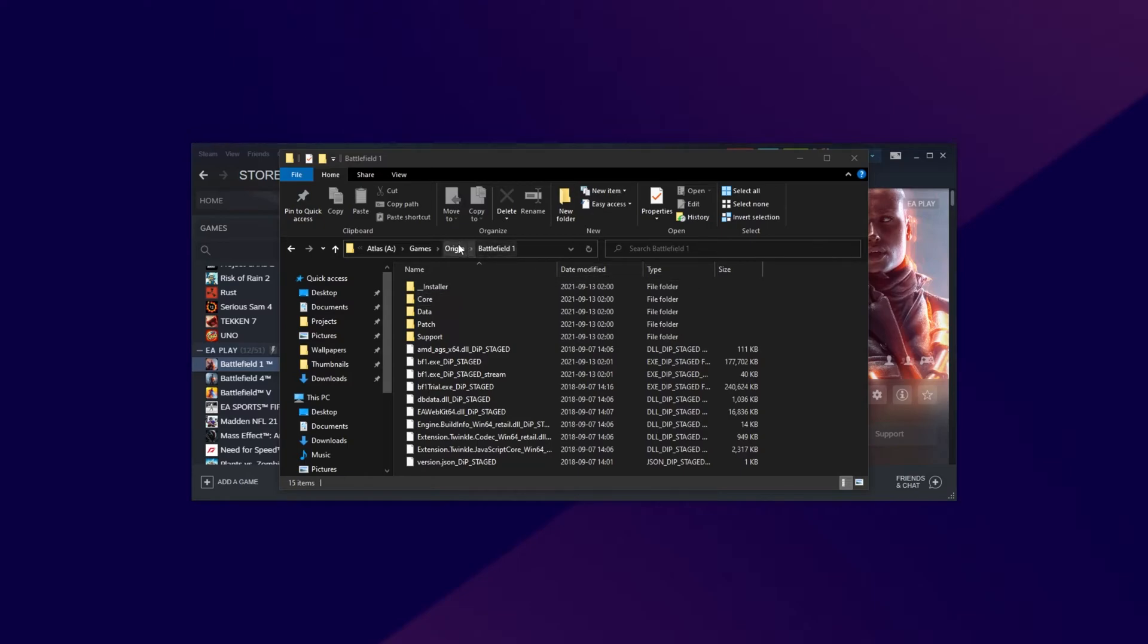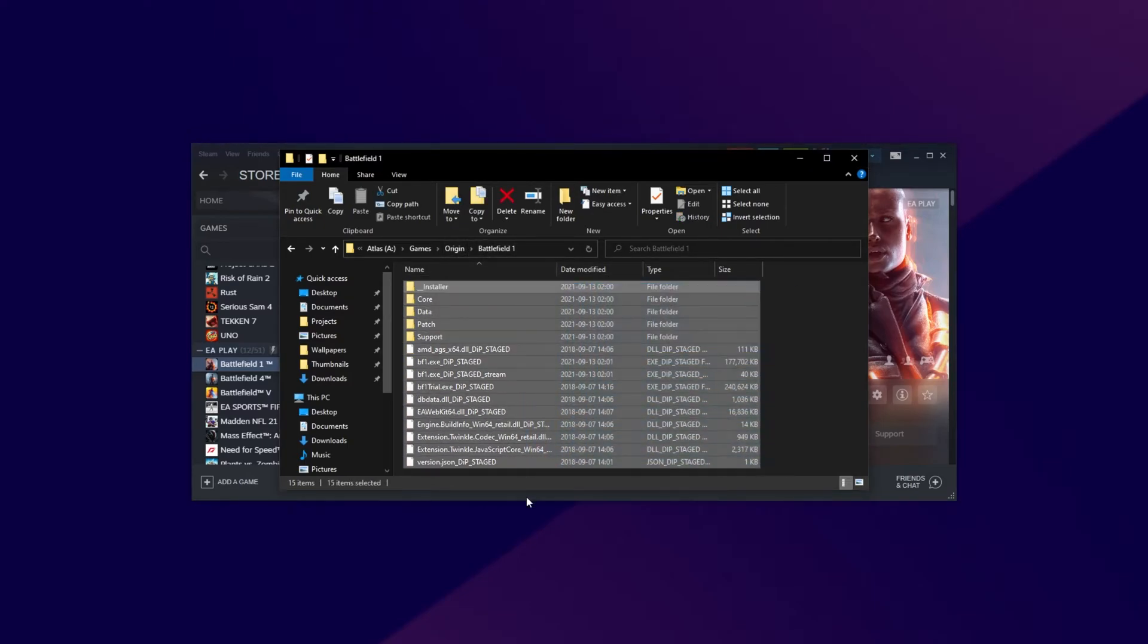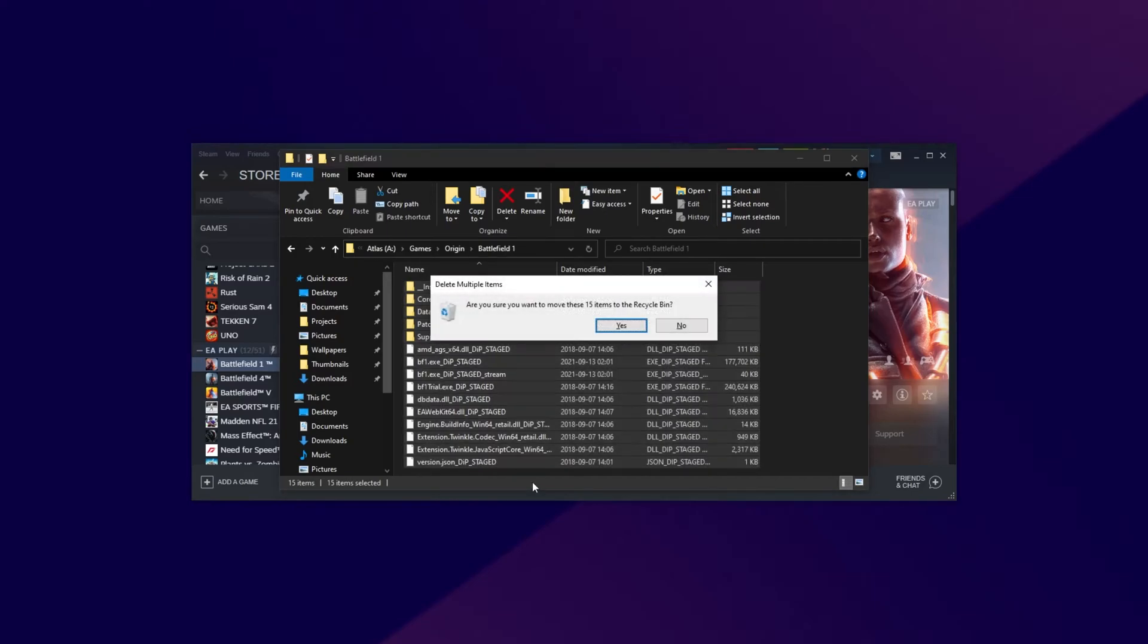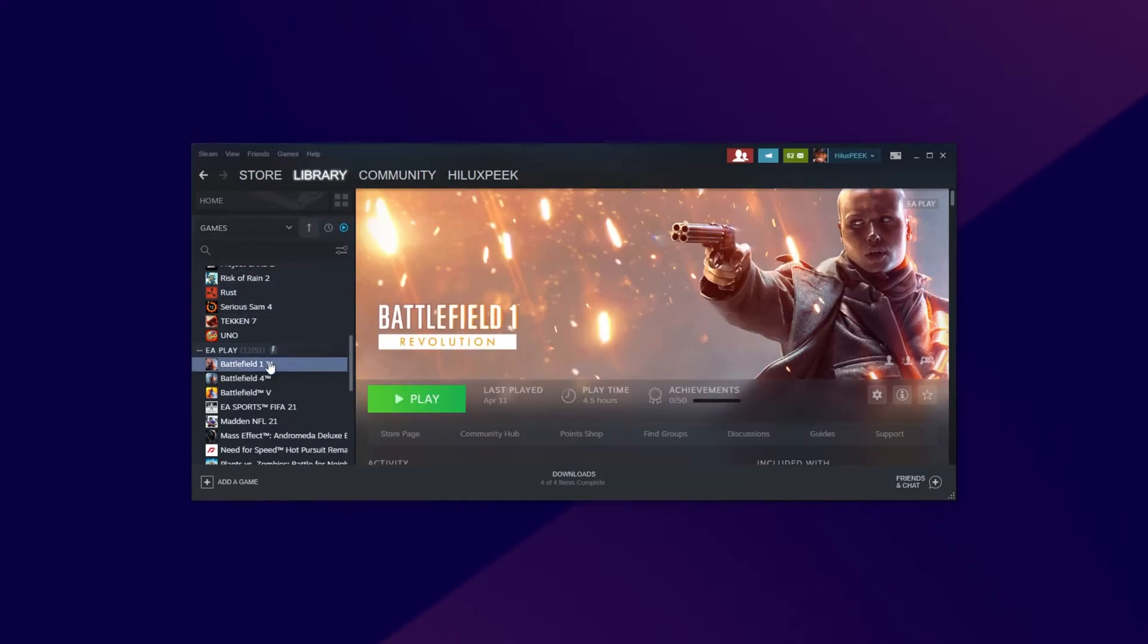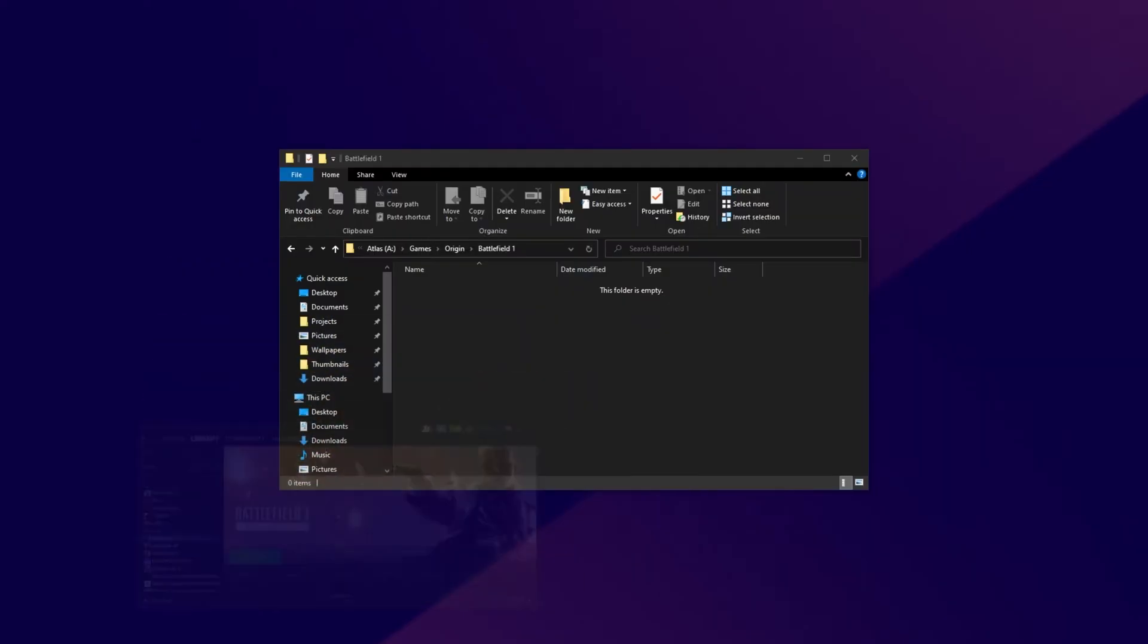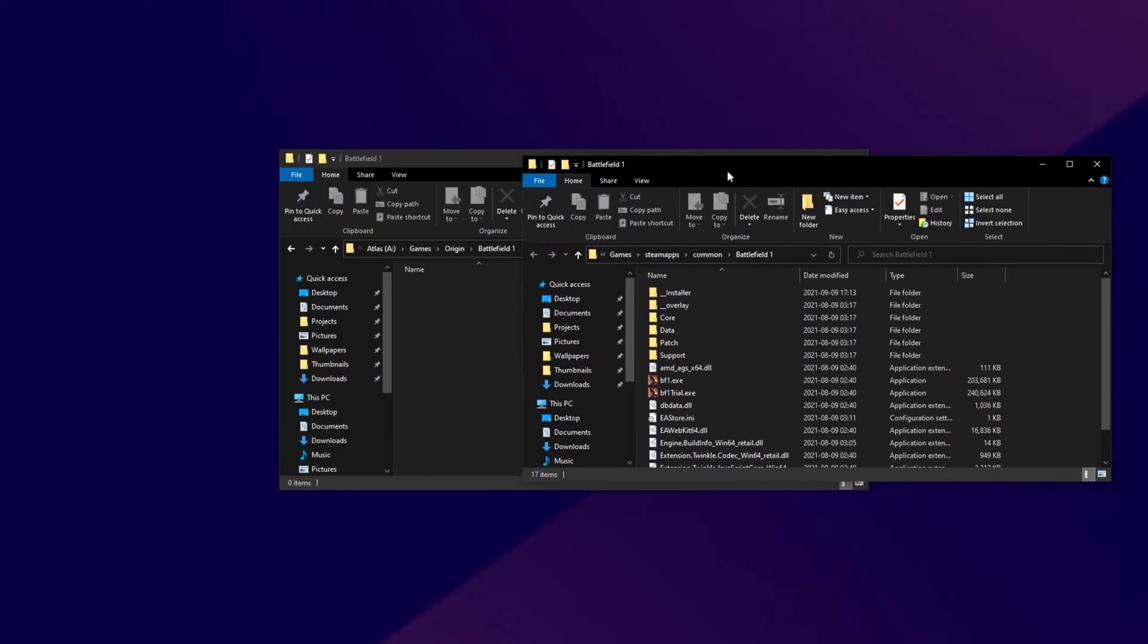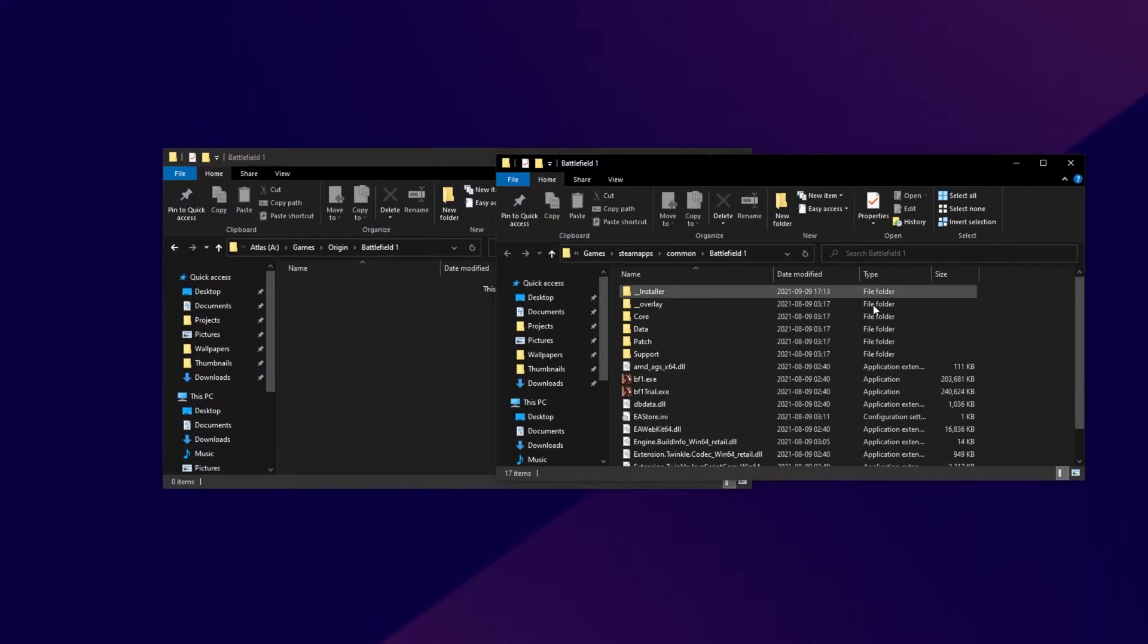After it's done, we need to go ahead and delete the files that are currently inside of our Battlefield 1 install for Origin, as such, and now we have an empty Battlefield 1 folder. What we'll do is open up our current install in Steam, right click, manage, browse local files, and we'll be moving our files across from the Steam install into this Origin folder.